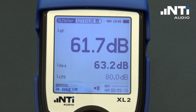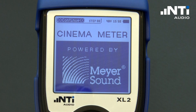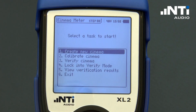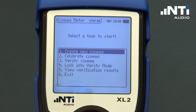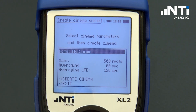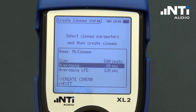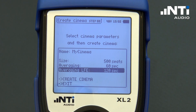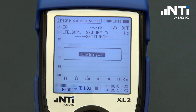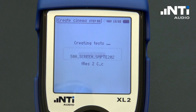Start the cinema option from the main menu and create the new cinema. Here we choose the name of the cinema, specify the cinema size, and optionally adjust the measurement time for the screen channels as well as for the LFE. The namespace for saving the calibration data is now created.